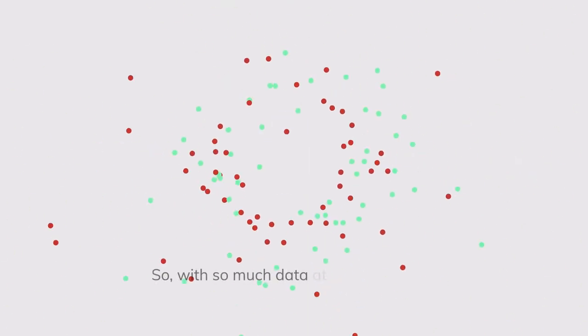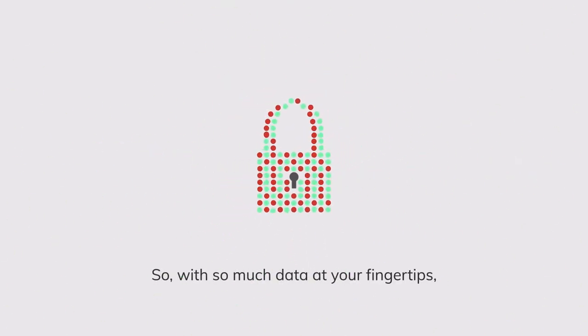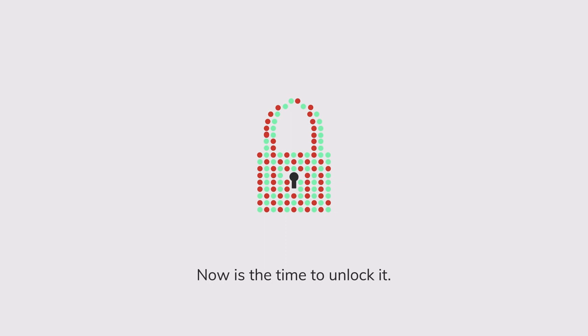So, with so much data at your fingertips, now is the time to unlock it. Want to know more?